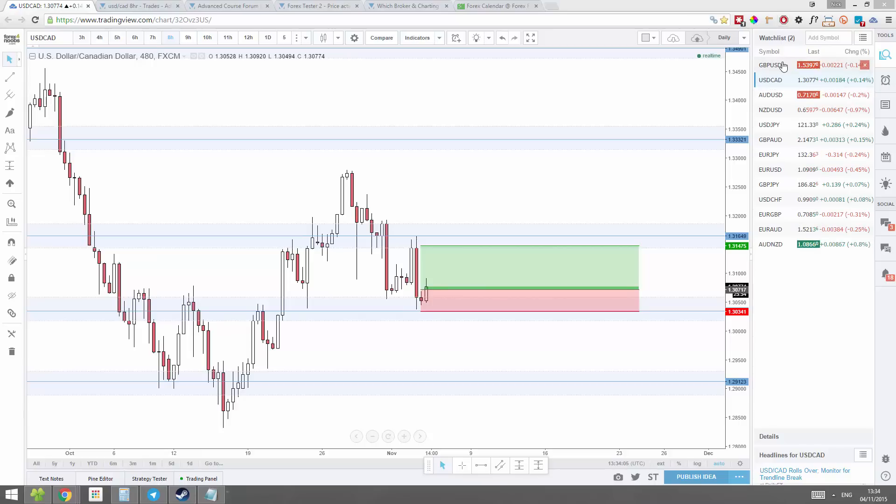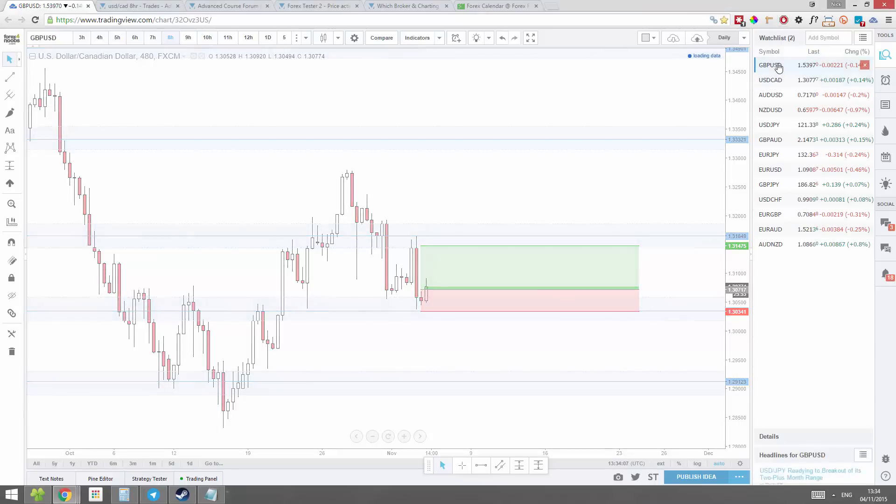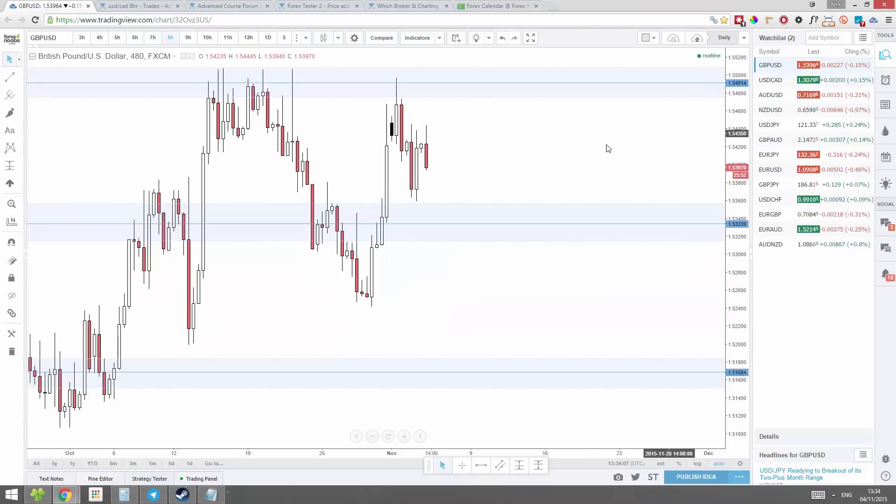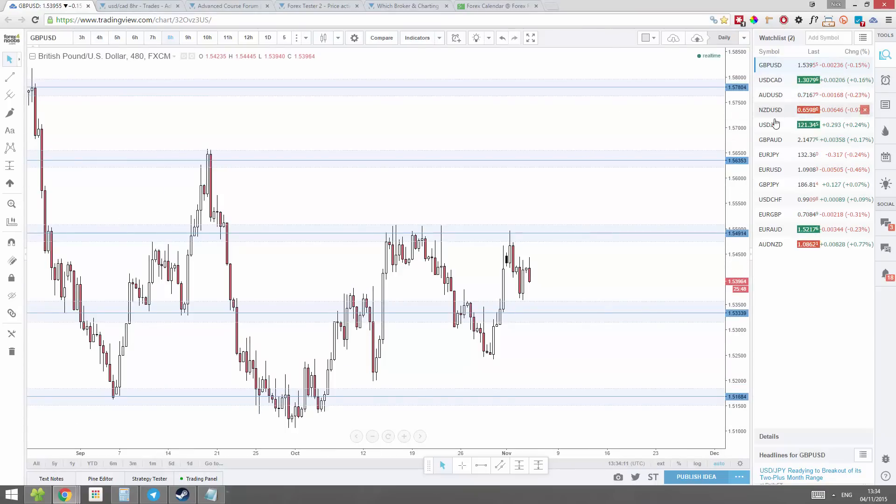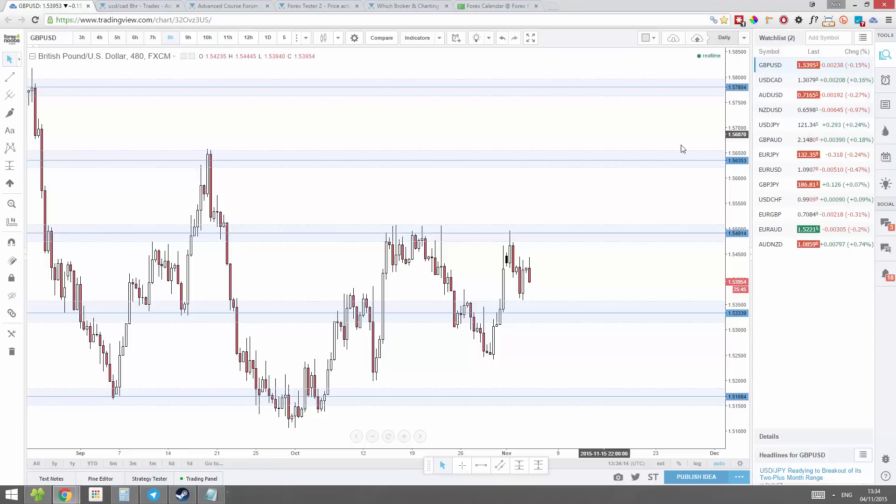Hey guys, this is Nick from forexnoobs.com with some daily analysis. In this analysis, I'm going to be going through each and every pair in my list, and I'm going to be looking at each and every time frame for that pair.